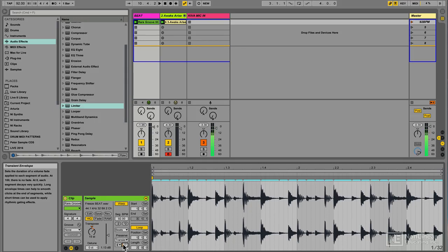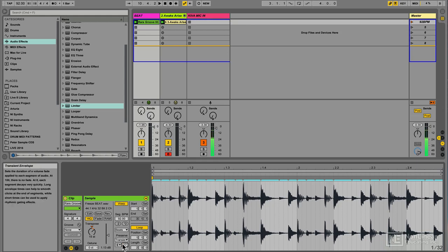Or if you want to get more creative, go ahead and try exploring the transient mode, the transient envelope, and the transposition. And you start to get some really abstract textures that you can layer up in your drum sound.